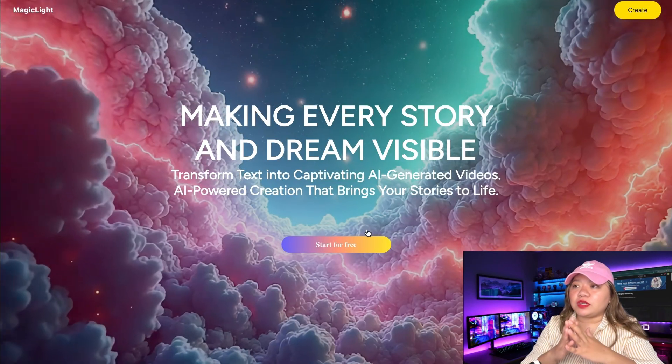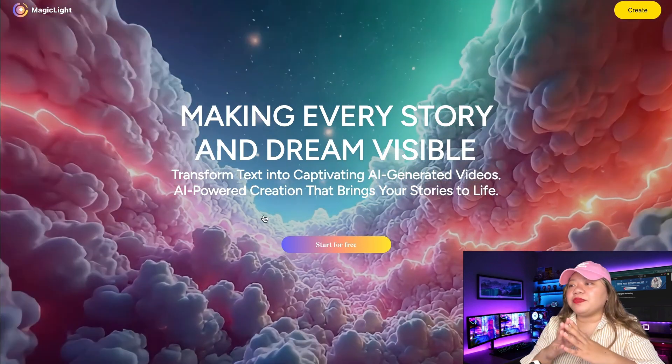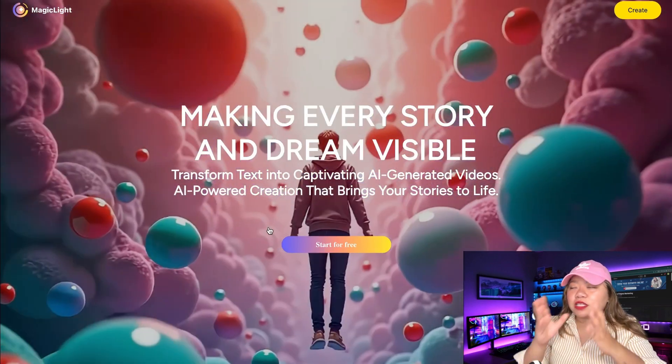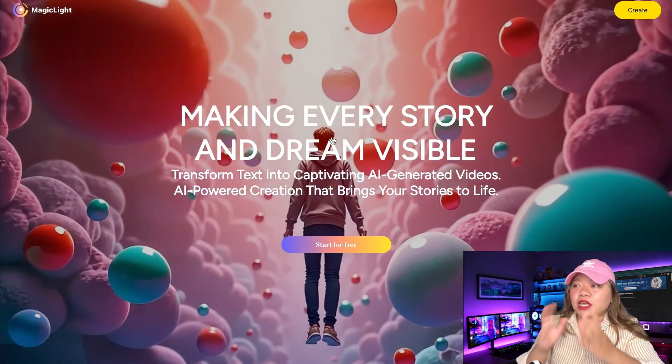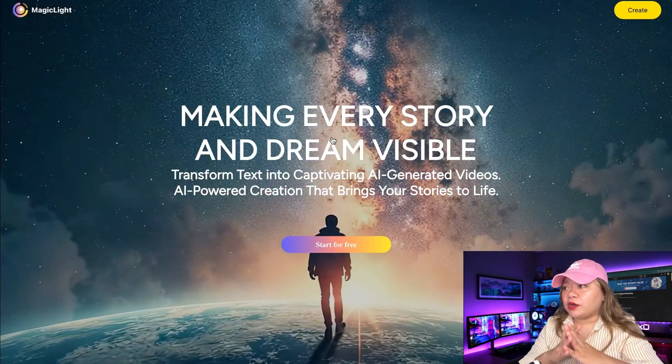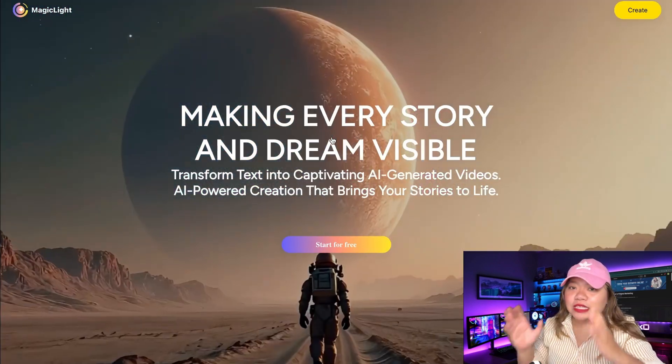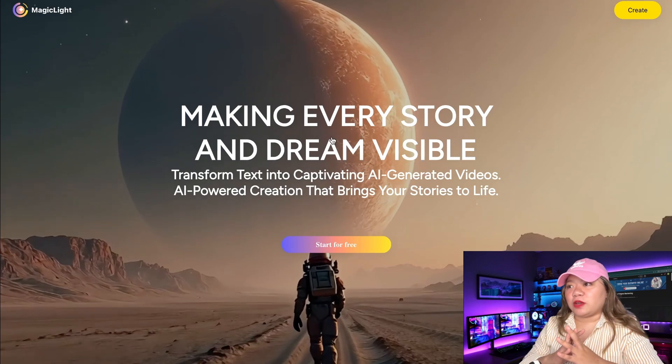The AI tool I'm referring to is Magic Light. Whether you're a content creator, storyteller, or YouTuber, this tool is a game changer.